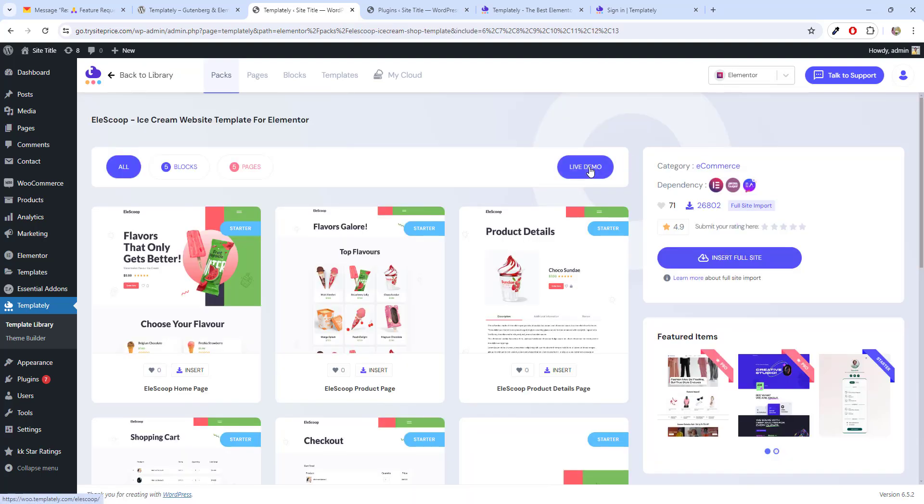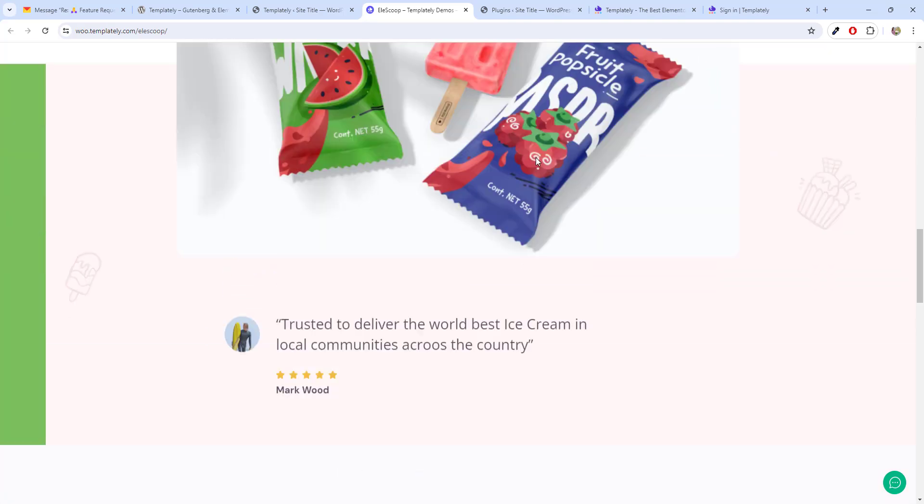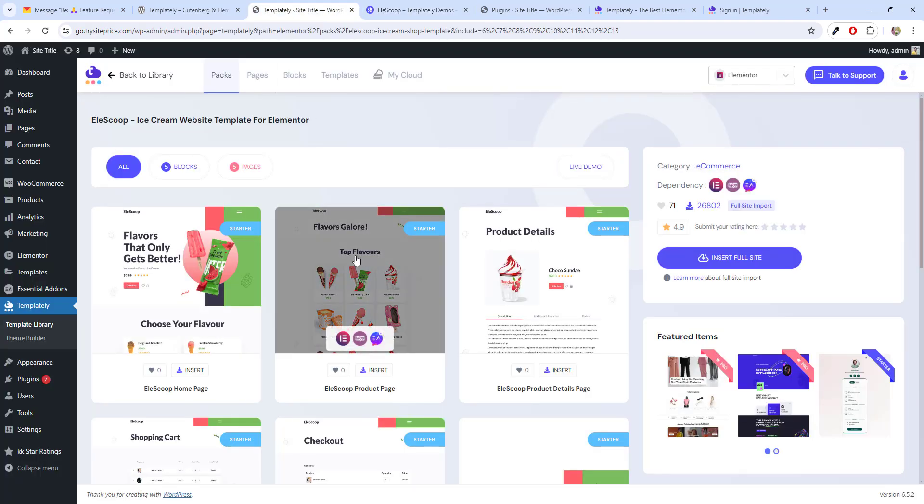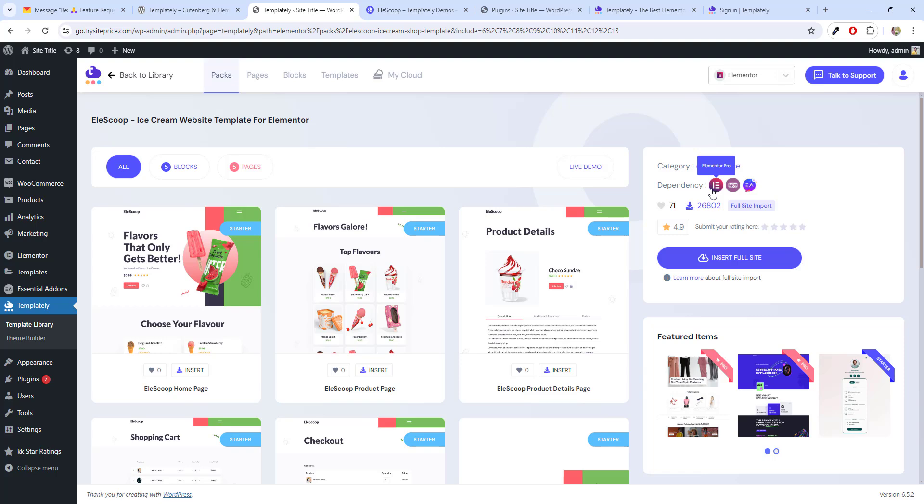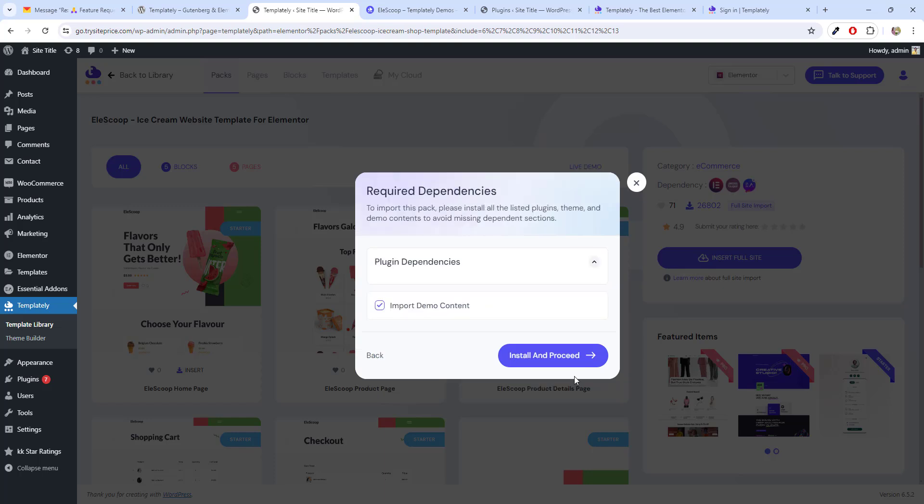I can see the live demo of it. This is the live demo of the template. And if you like it, you need to install Elementor Pro, WooCommerce and Essential add-ons for Elementor. If you have these you just click on insert full site. Here you have to choose the site title and then tagline. Click continue.